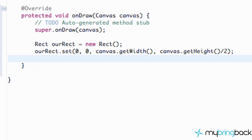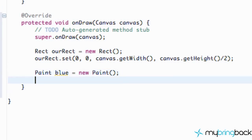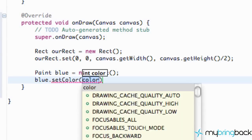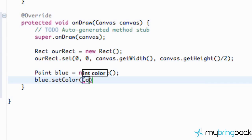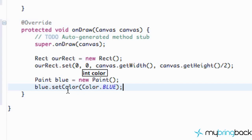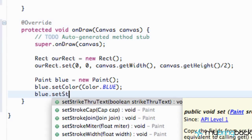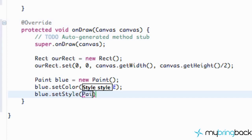Now we set up the color. We create a Paint variable called blue and set it equal to a new Paint object. We add our imports, then say blue.setColor(Color.BLUE) — even though we named it blue, we still need to set the color explicitly. We also say blue.setStyle(Paint.Style.FILL) so the rectangle is fully filled in with the color blue.